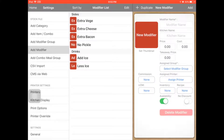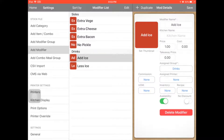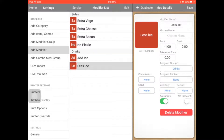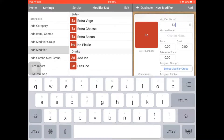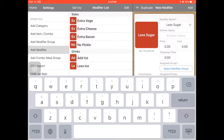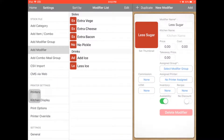Go to the modifier. For example, side — maybe you can add extra veggie, extra cheese, extra bacon, and no pickle. And for drinks, add ice, less ice. Maybe you can add less sugar as well. You can set the price — it depends on you. And select a modifier group, drinks, and click add.